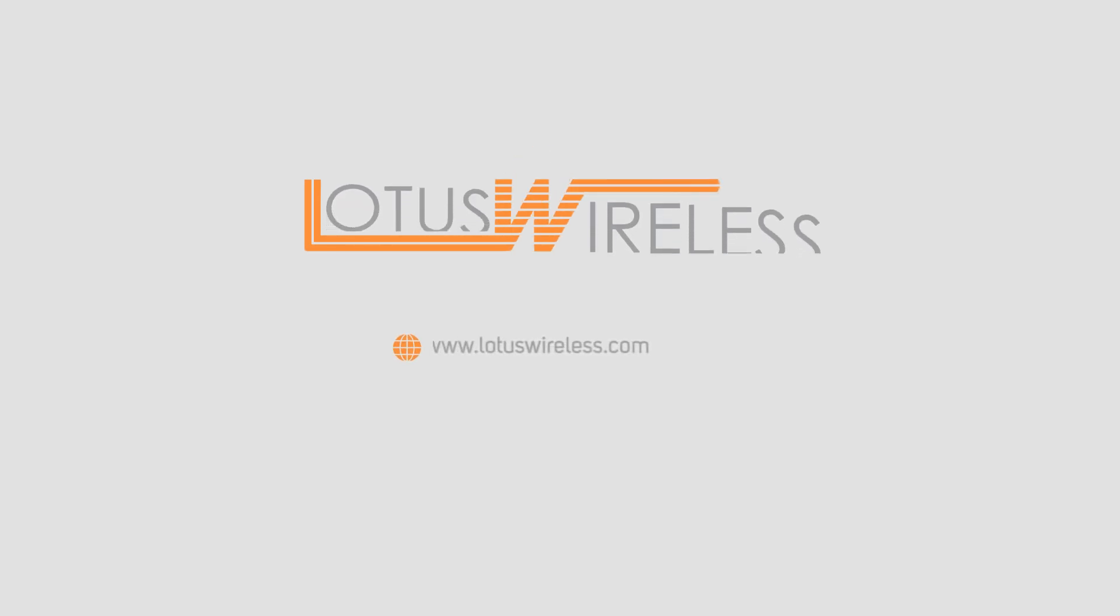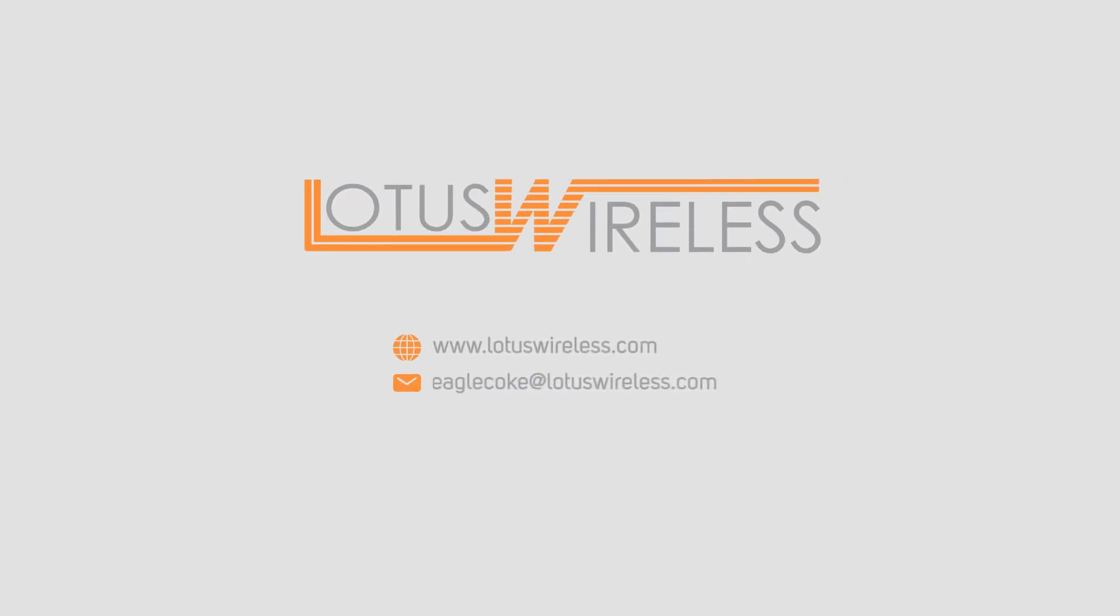For a comprehensive process management platform for your coke oven, visit lotuswireless.com or email us at eaglecoke@lotuswireless.com.